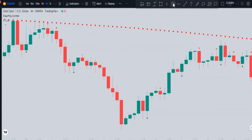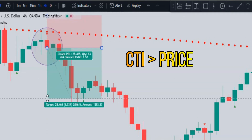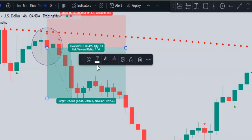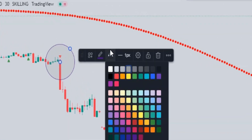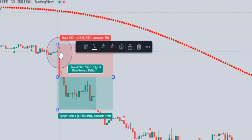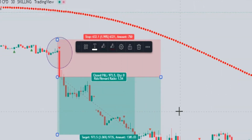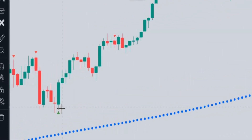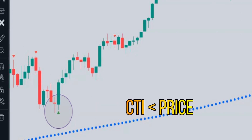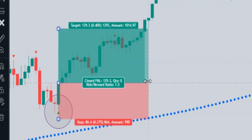On Gold, there's a red triangle above the candle and the CTI indicator is above the candle, so this sell signal is valid. On Dow Jones 30-minute time frame, there's a red triangle above the candle and it is valid. On Dow Jones 5-minute time frame, this buy signal is valid because the CTI indicator is below the candlestick — showing how well the CTI indicator helps us trade with market trend direction.